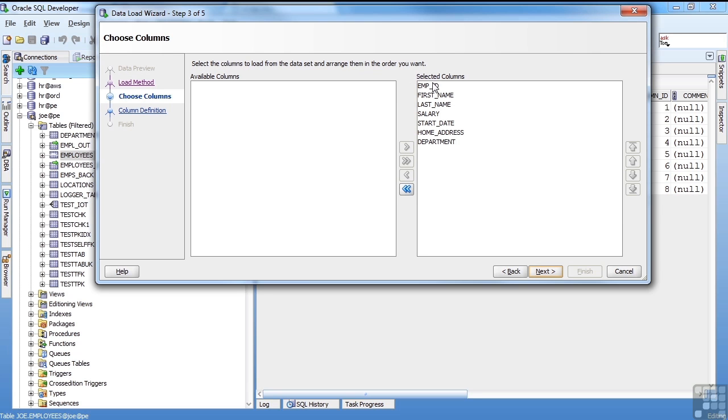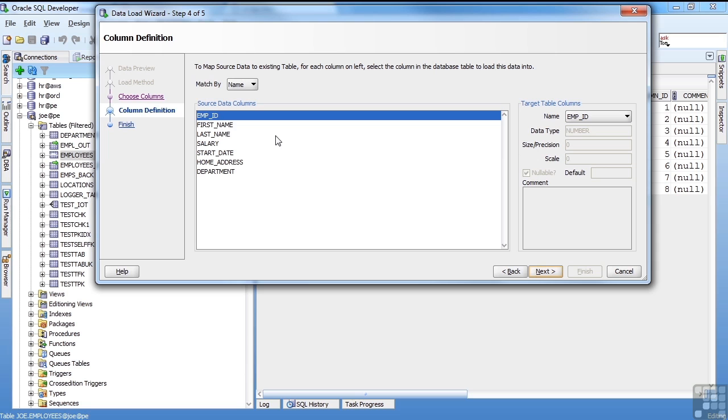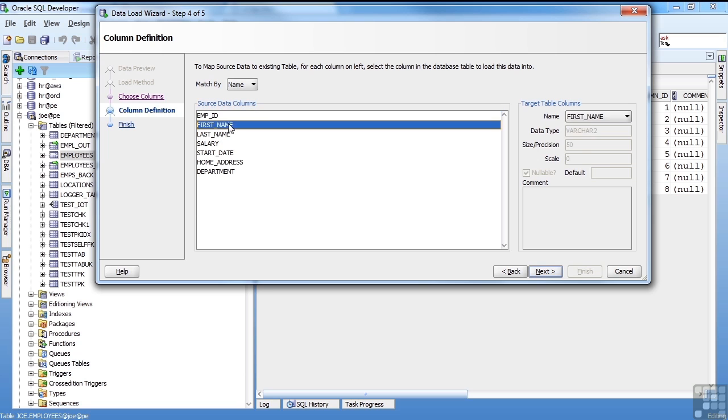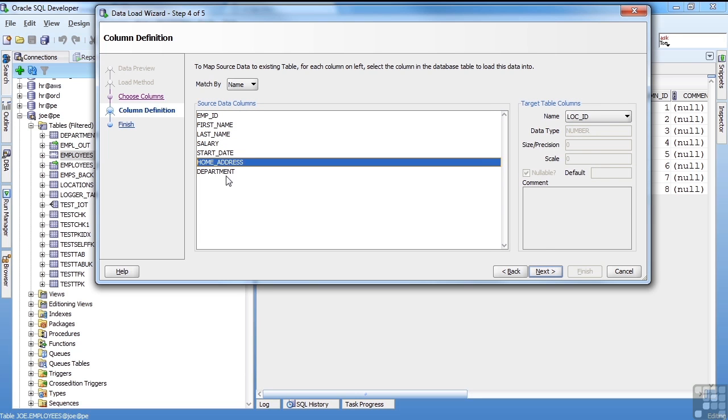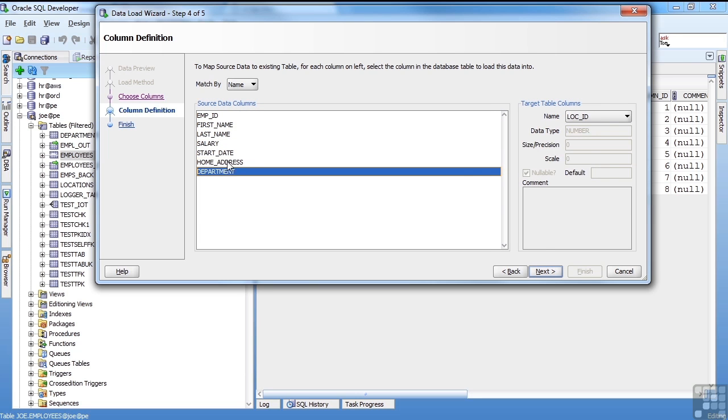Which columns do you want to do? I'm doing all the columns. Now in here you have to match up your source data, which is in the spreadsheet, to your database. So these look right until we get down to home address and department.